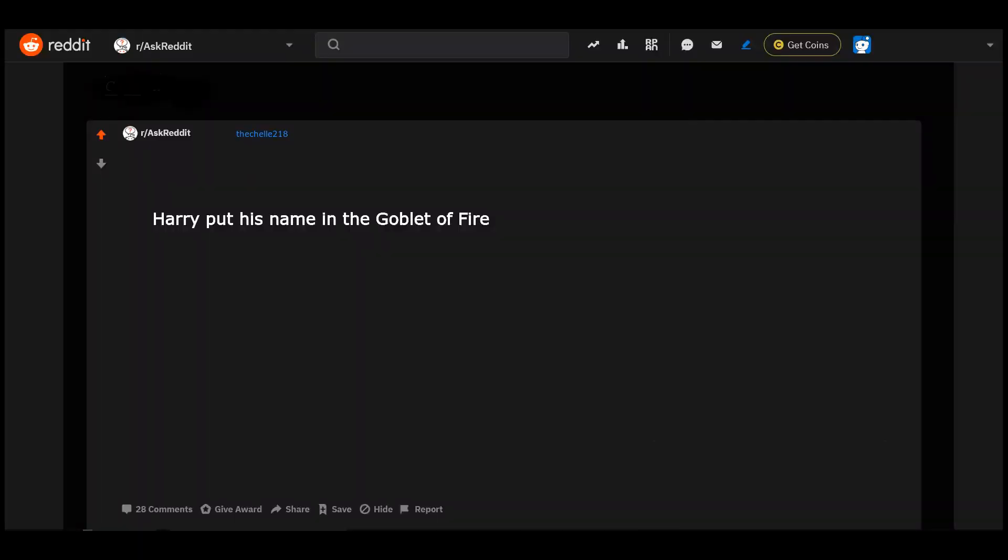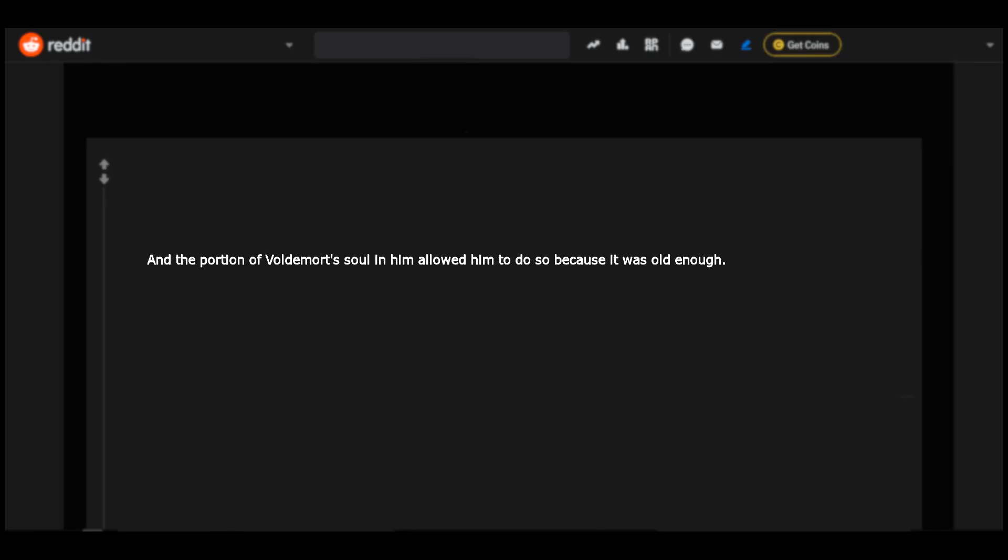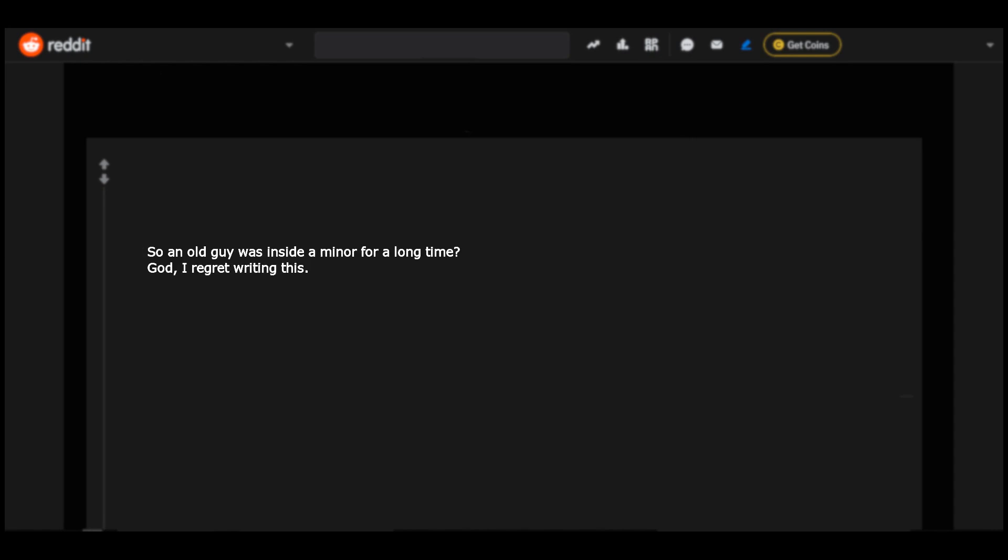Harry put his name in the Goblet of Fire and the portion of Voldemort's soul in him allowed him to do so because it was old enough. How do you know? Did you ask him calmly? So an old guy was inside a minor for a long time. God I regret writing this.